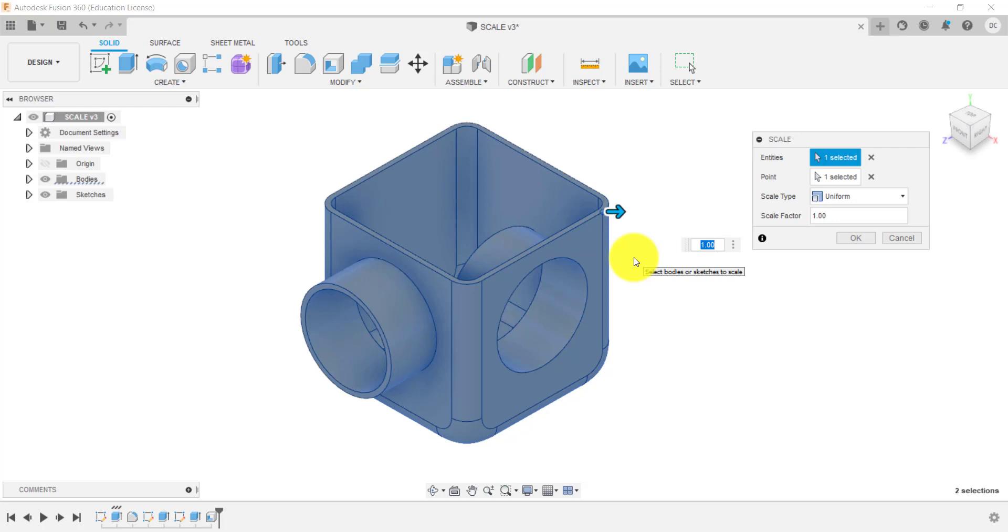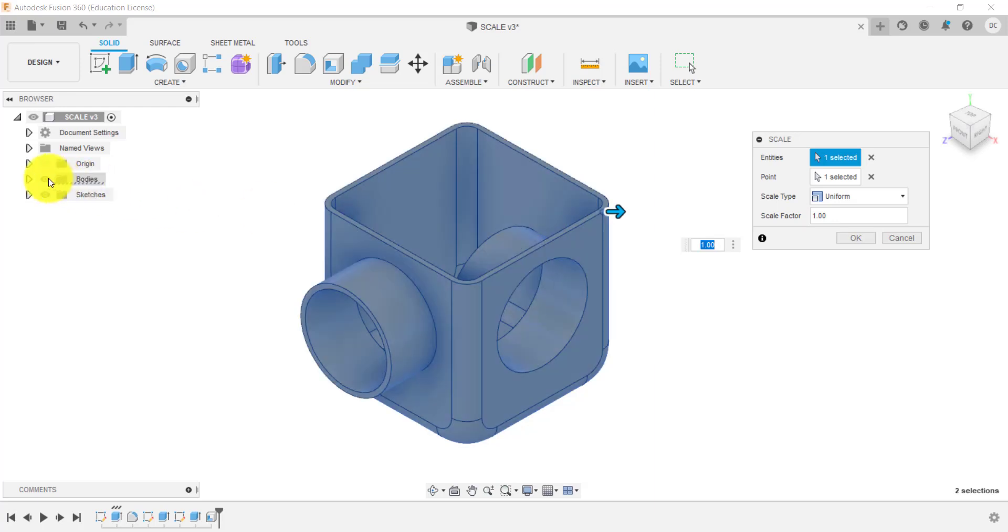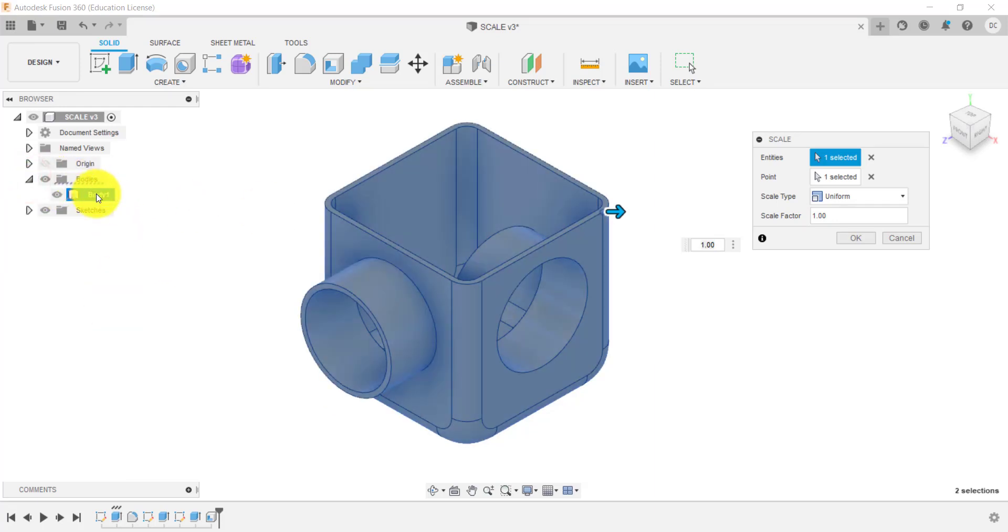So what we've done then is we selected the feature or selected this body. But I just click on it and we could also, if we had a number of bodies, select the body under bodies here.